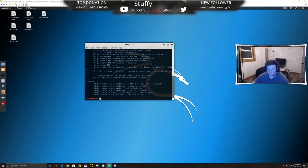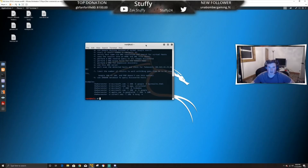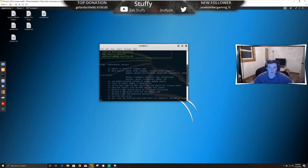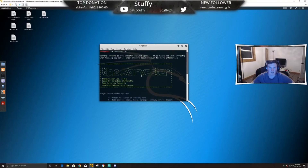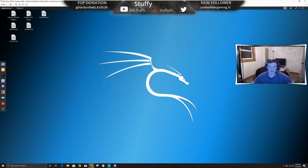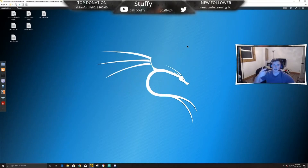What's up guys, I know I haven't uploaded in a while — I've been traveling for work. In this video I'm going to combine two different tools because they're both short and easy. One is theHarvester, which will let you search domain names and company names for emails and a bunch of other information.